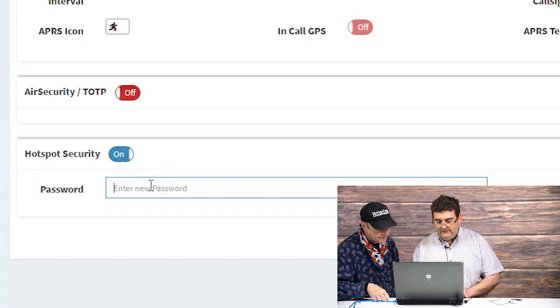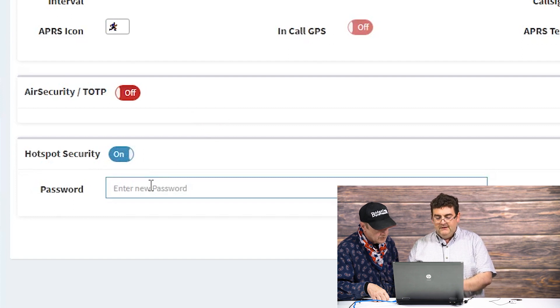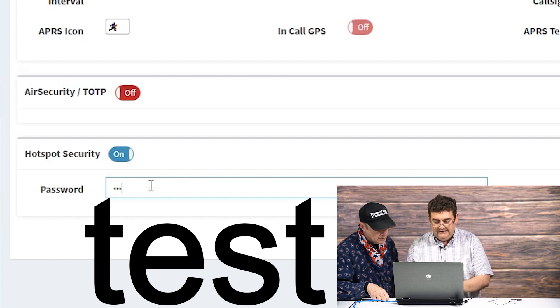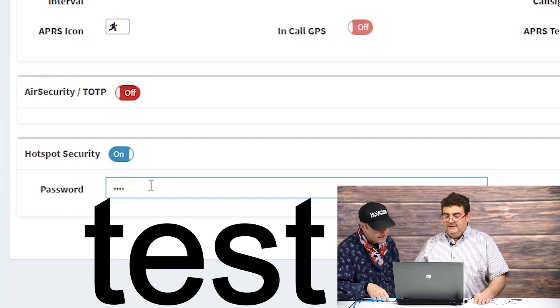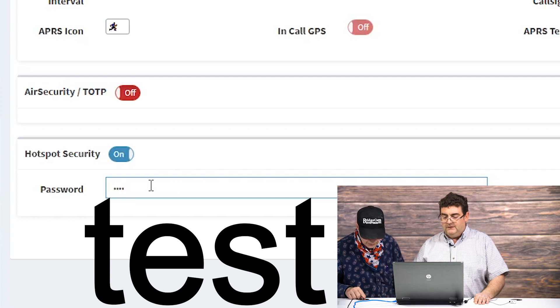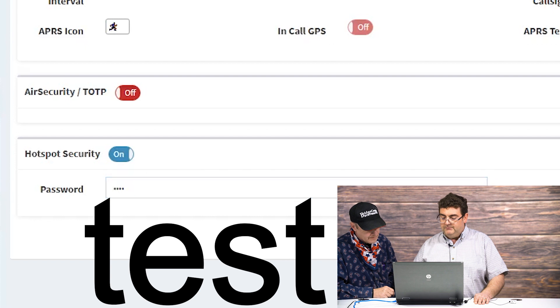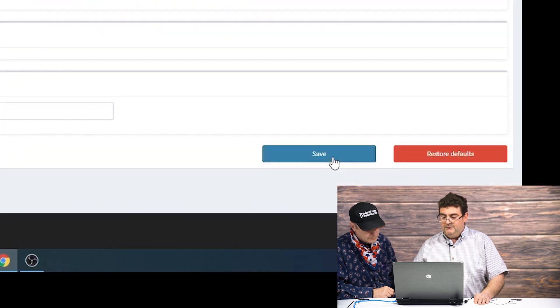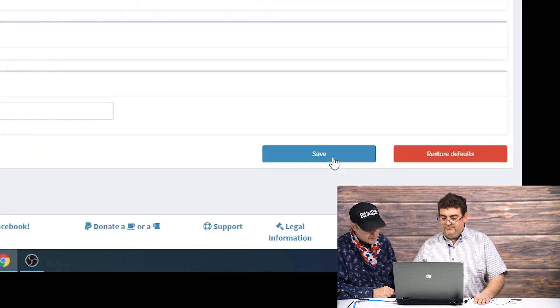I'm just going to type in a basic password. This is the password I want you all to use when you set your BrandMeister hotspot security password — that is, if you want to go ahead and get the plug-and-play. Just a simple password: four letters, all lowercase — T-E-S-T, or 'test'. You could change this later if you like, but if your order arrives to us and this password is in there, we'll automatically know what to put in for your plug-and-play bundle. Then we'll just go ahead and save. And voilà — you now have your hotspot security set up with the word 'test' placed in there and we'll be ready to go.